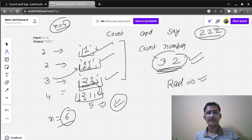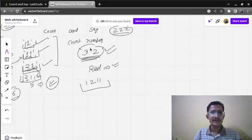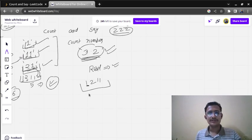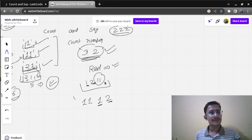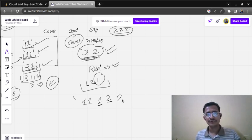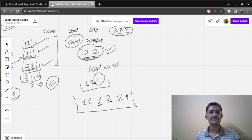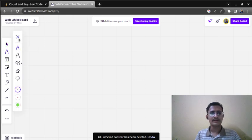The read function takes a string. Suppose the string given is one two one one. It reads: one is coming one time, then two is coming one time, then one one — both are the same, so one is coming two times. First we write the count which is two, then the number which is one. That is how the read function works.